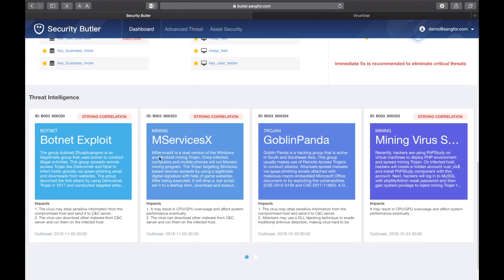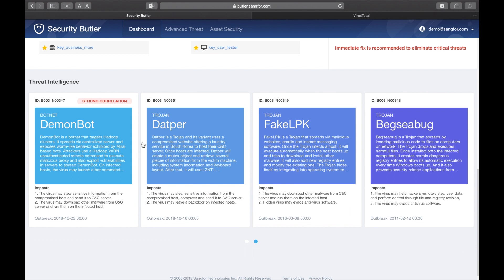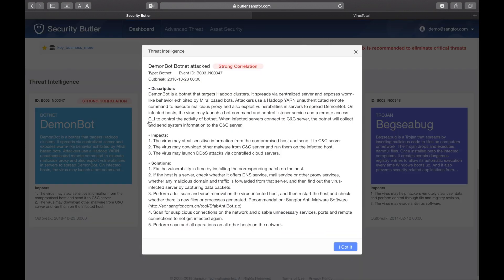Toward the end of the dashboard is the section on threat intelligence, which gives you information on real threats affecting other organizations in your region or industry. A strong correlation tag means your organization has been attacked by this same hacker or threat before.